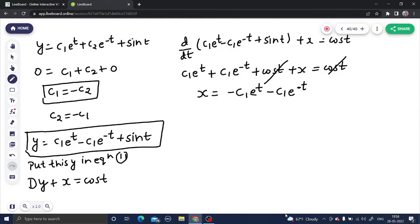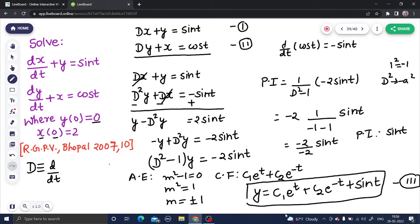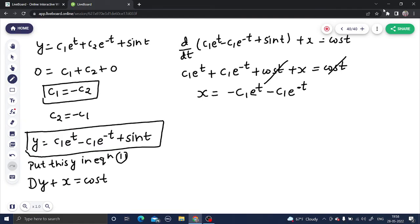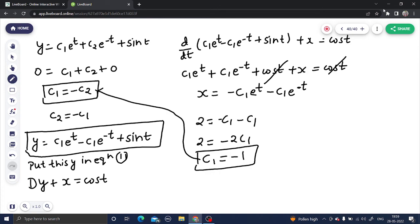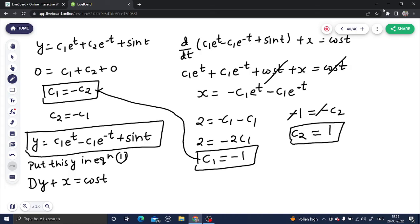Now applying x(0) = 2: substituting t = 0 into x = −c₁e^t − c₁e^(−t) gives 2 = −c₁(1) − c₁(1) = −2c₁, so c₁ = −1. Since c₁ = −c₂, putting c₁ = −1 gives −1 = −c₂, so c₂ = 1. We now have both constants.